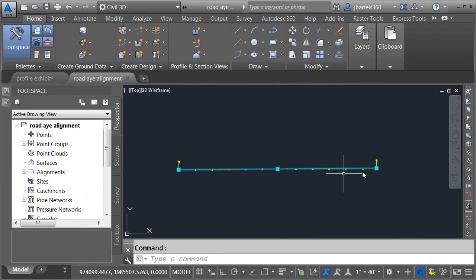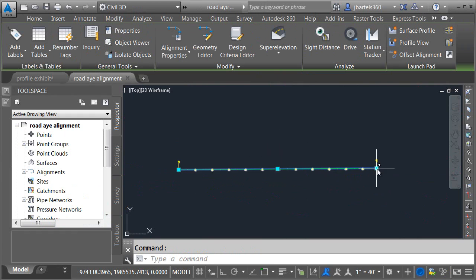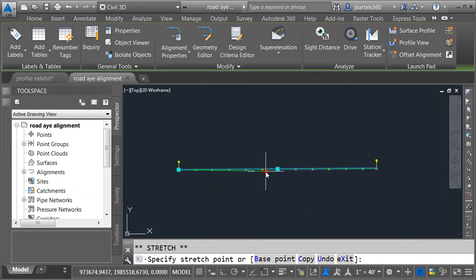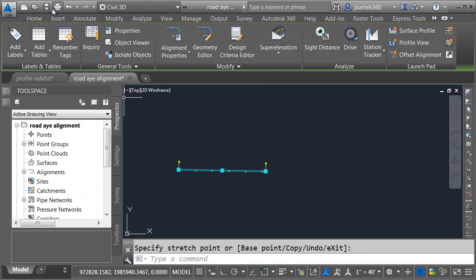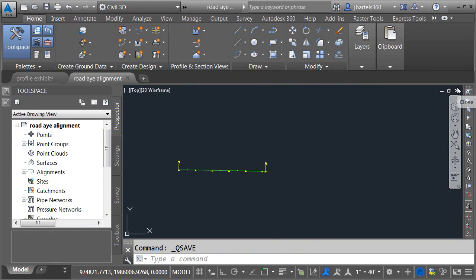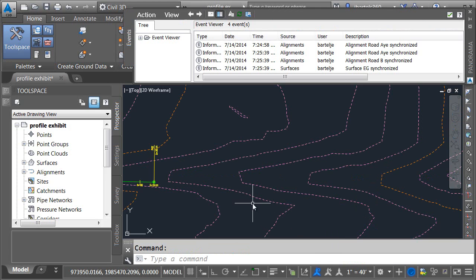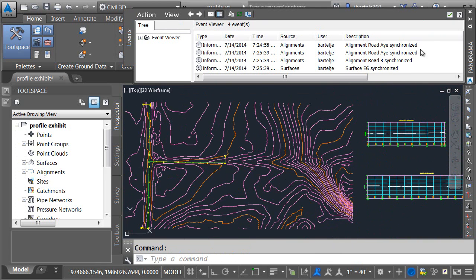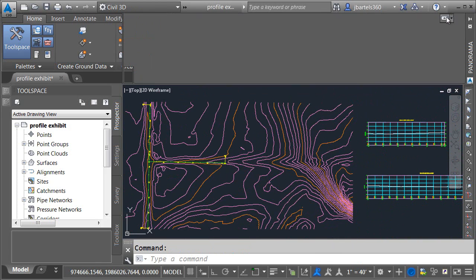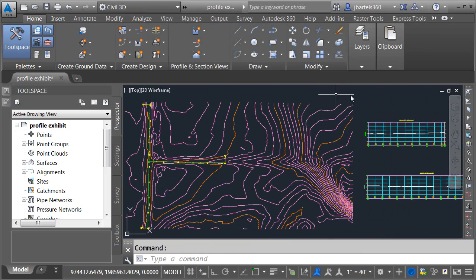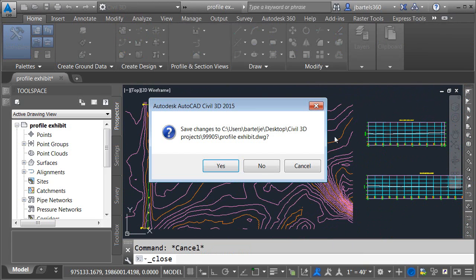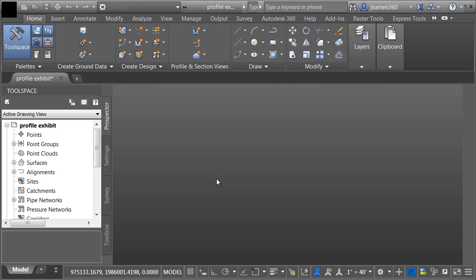I'll make a quick change, just drag this over. Let's save, close the file, then choose Synchronize. I'll close the panorama. I'm going to close my drawing and save changes, because everything's working well.